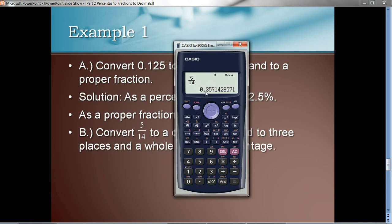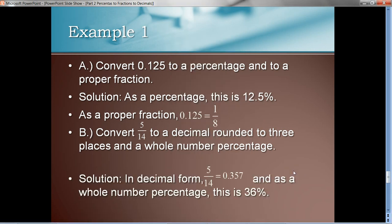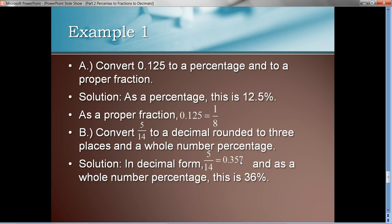Rounded to three decimal places — the digit in the third decimal place is a 7, and the digit next to it is a 1, so in decimal form this would be 0.357. Rounding that to a nearest whole number percentage would be 36%, because the digit 7 is bigger than 5, so we round the digit in the second decimal place one larger. Let's verify that answer: in decimal form we get 0.375 rounded to three decimal places, and the whole number percentage is 36%.